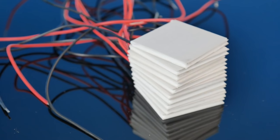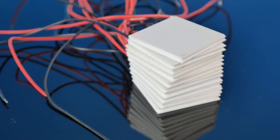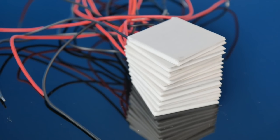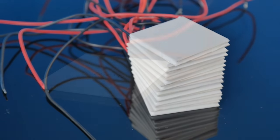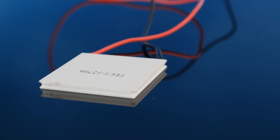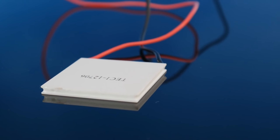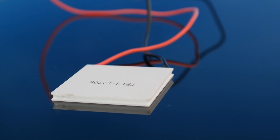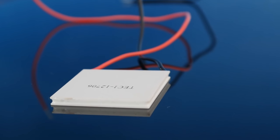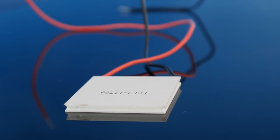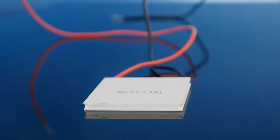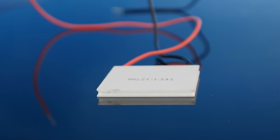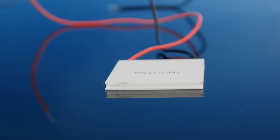So the first items we'll need for this project are 10 thermoelectric plates. These are usually used in devices like portable drinks coolers, and they work by essentially moving heat from one side of the plate to the other when electricity is applied.